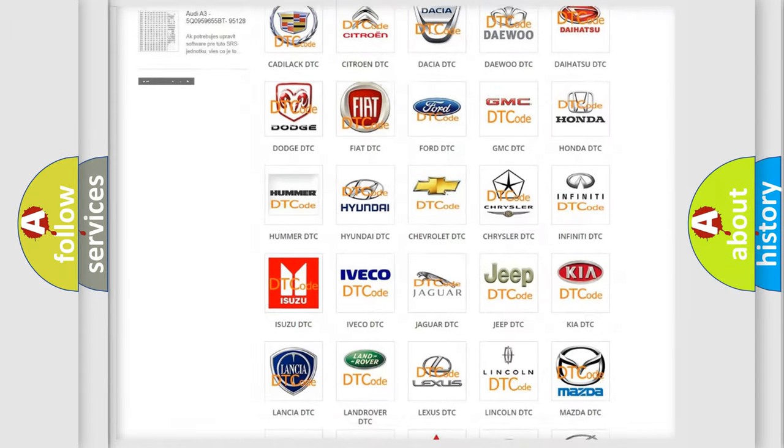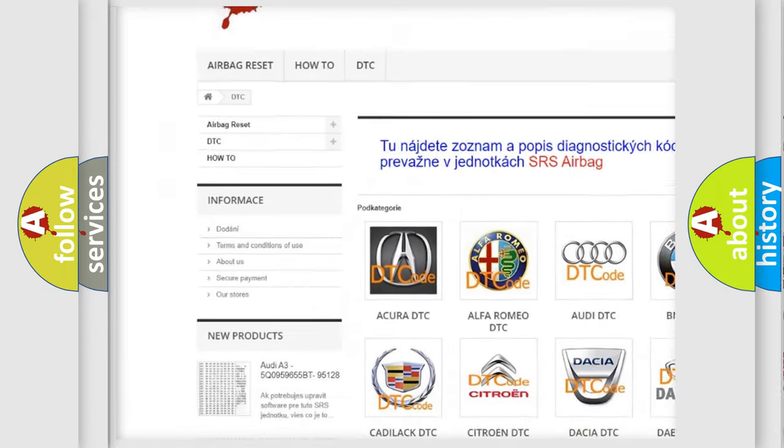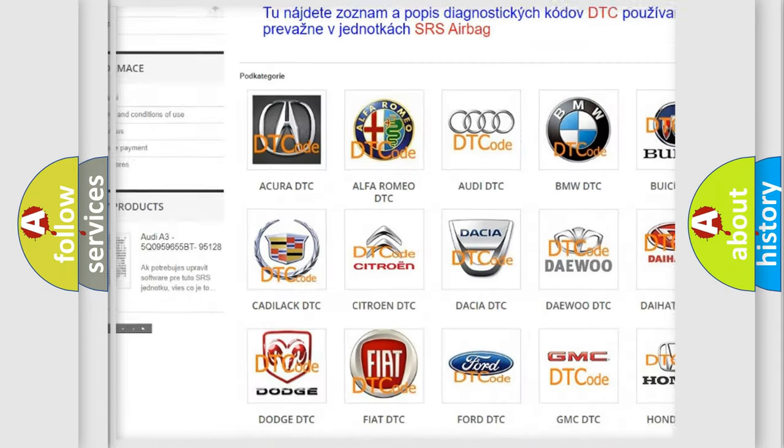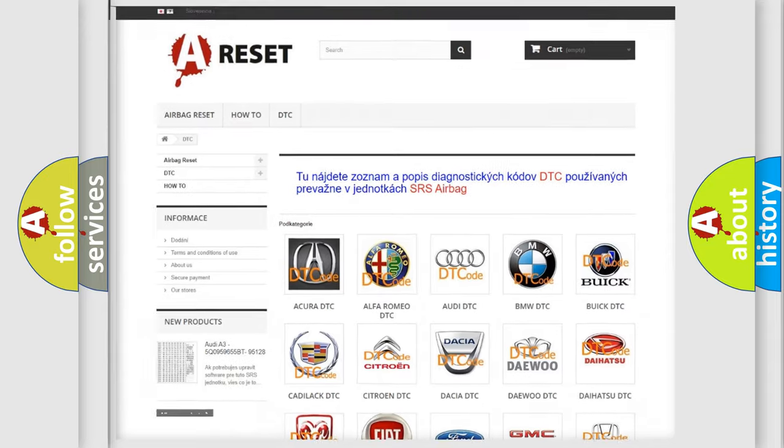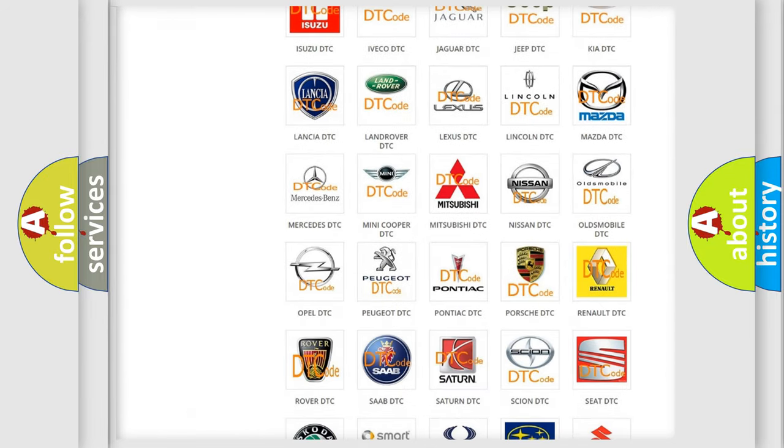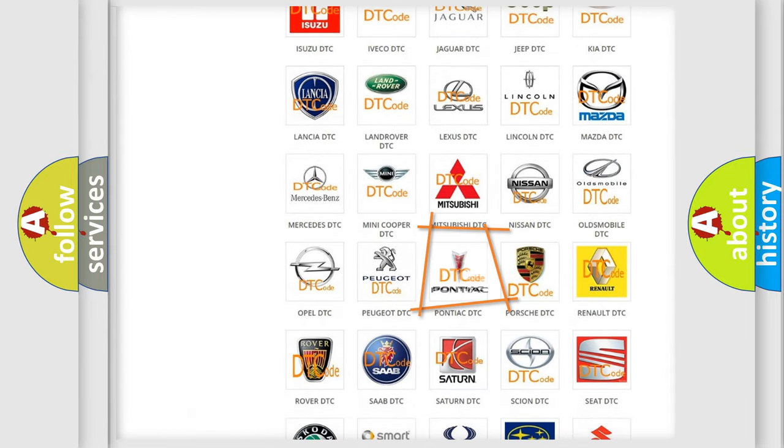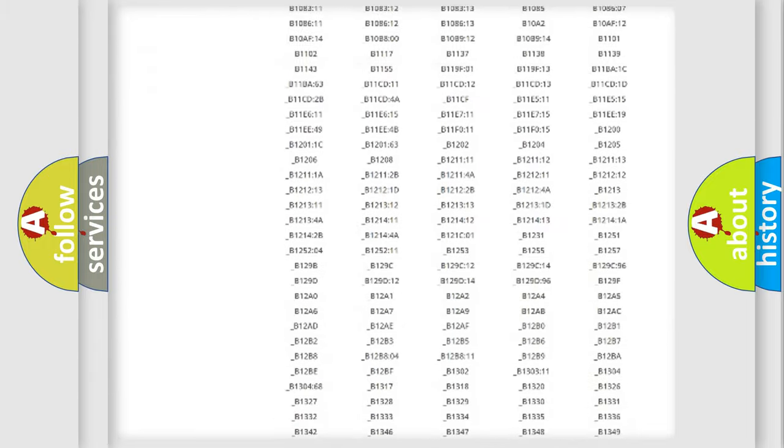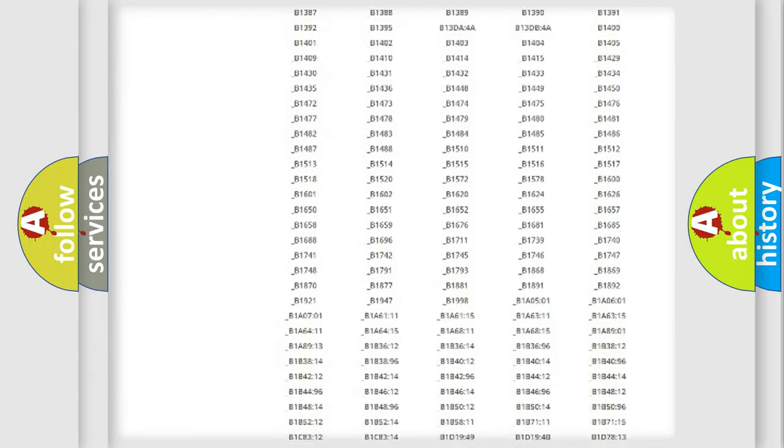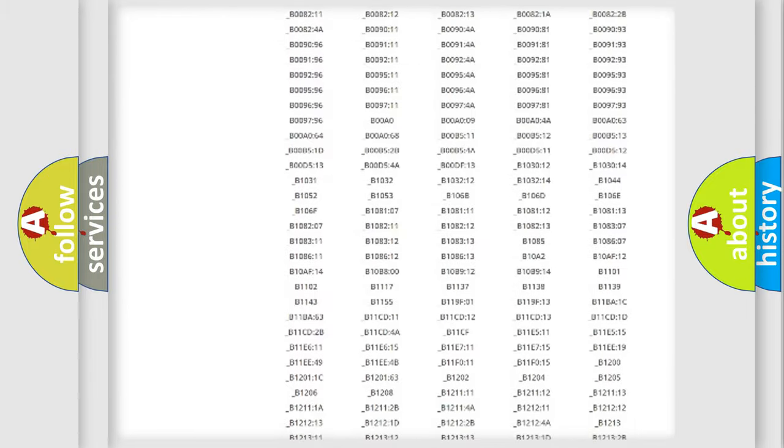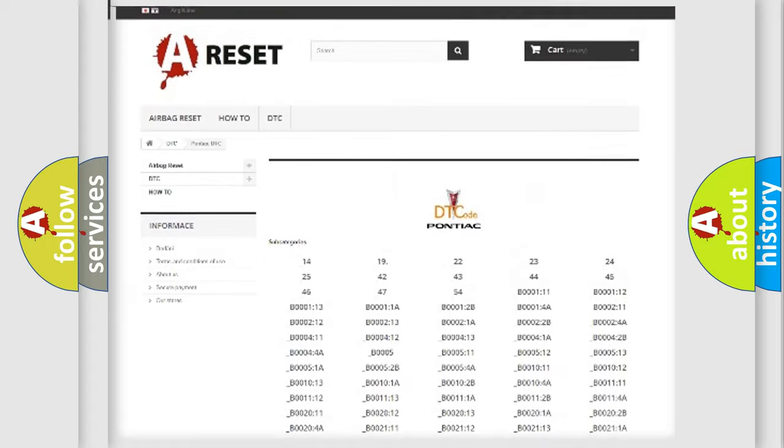Our website airbagreset.sk produces useful videos for you. You do not have to go through the OBD2 protocol anymore to know how to troubleshoot any car breakdown. You will find all the diagnostic codes that can be diagnosed in Pontiac vehicles.